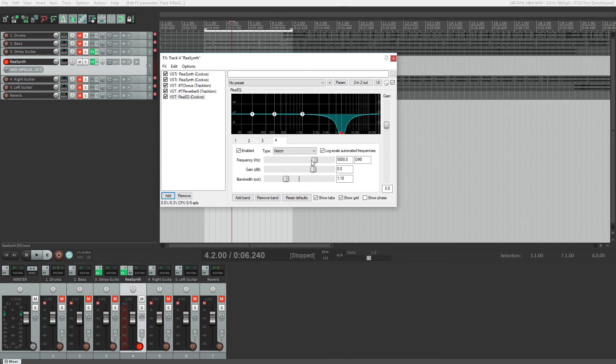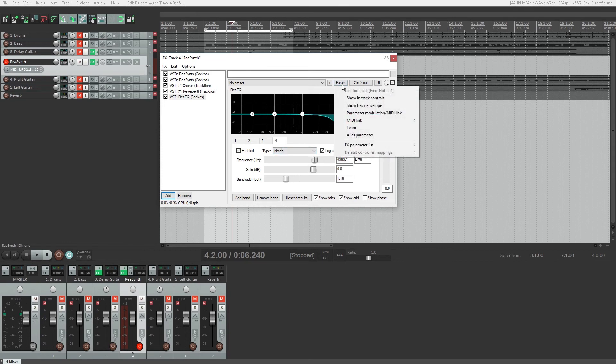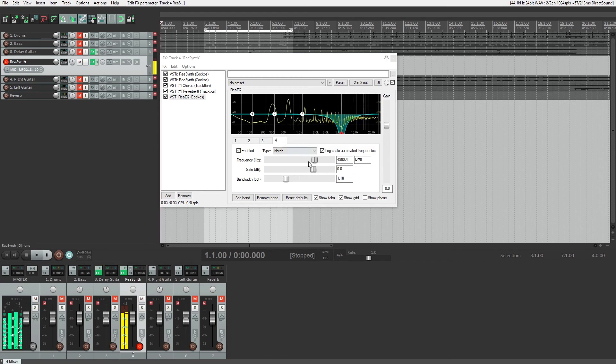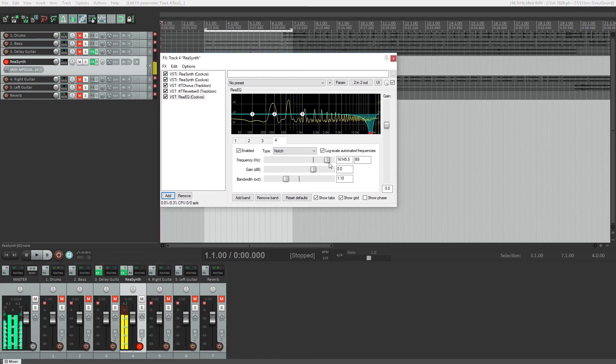In this case, let's try using a notch filter to change the tone. Then we'll go to the top of the plugin and use the parameter button. We'll click parameter modulation MIDI link. Just make sure you've clicked on your parameter first to select it before doing this. Then we'll turn on LFO.